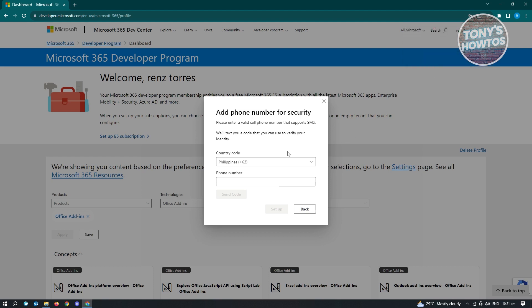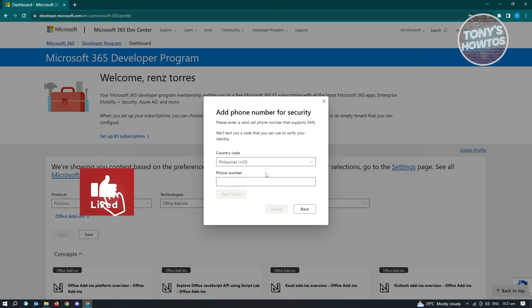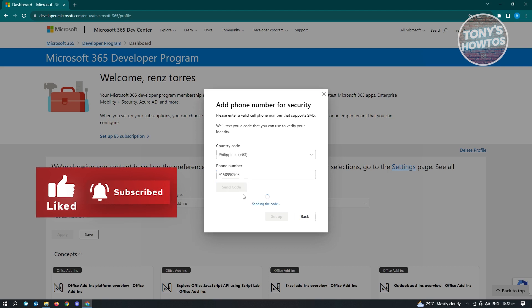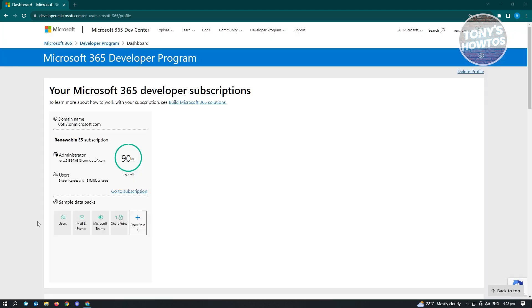You need to enter or provide a phone number. So go ahead and just enter the phone number. And here, just click on send code and wait for your code. After entering your mobile number and verifying it, you'll be redirected to this next page here.